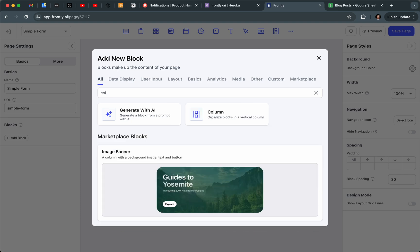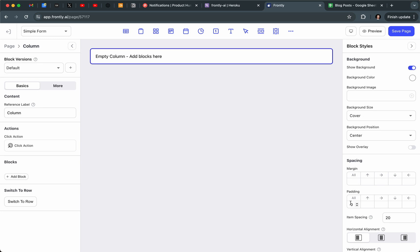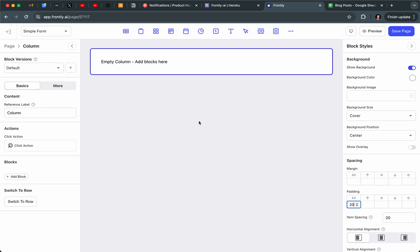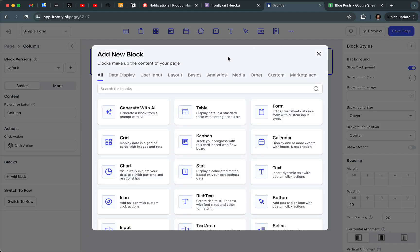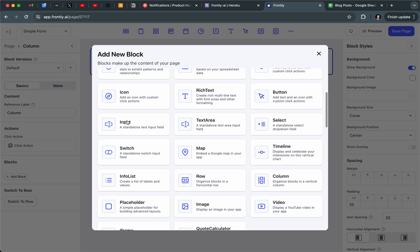I'm going to add a column, which in my case is just a container — a white container with 20 pixel padding around it. Then I'll go into the more blocks browser and scroll down. We have four new blocks here: Input, Text Area, Select, and Switch.